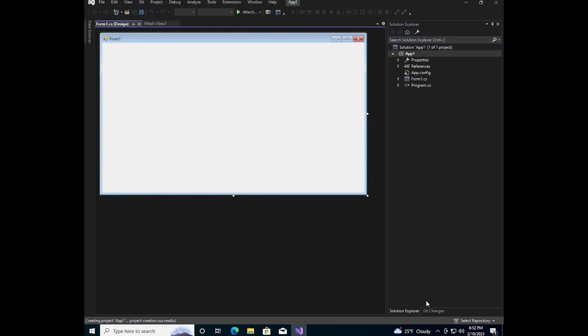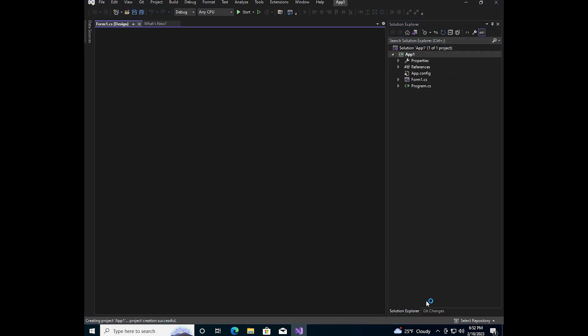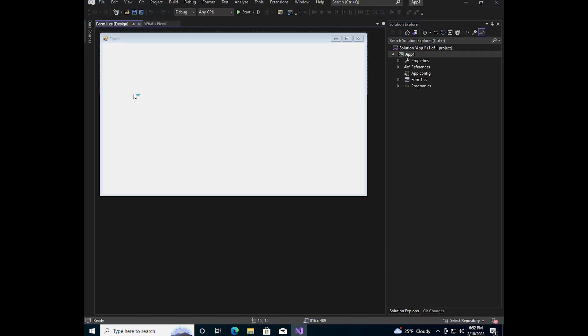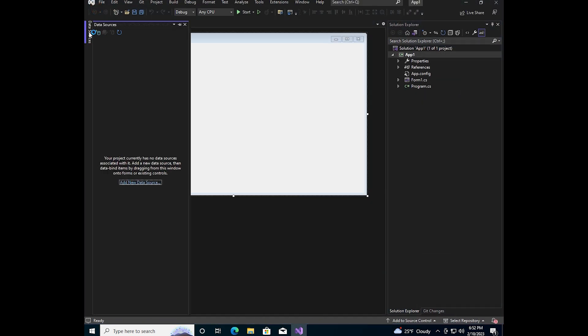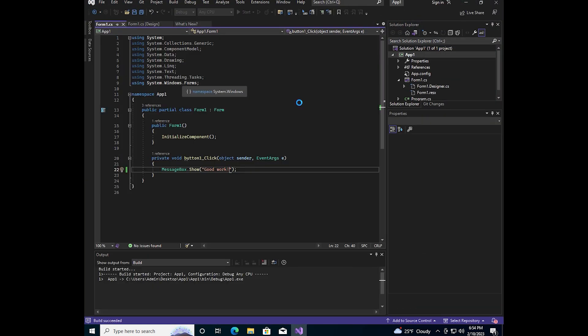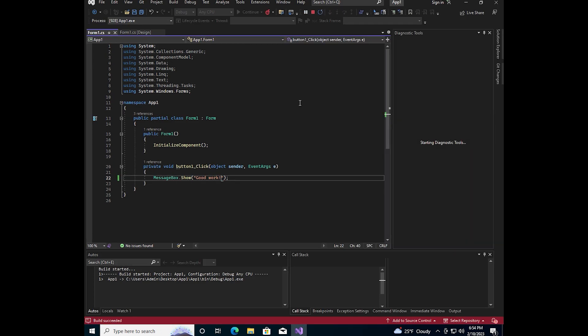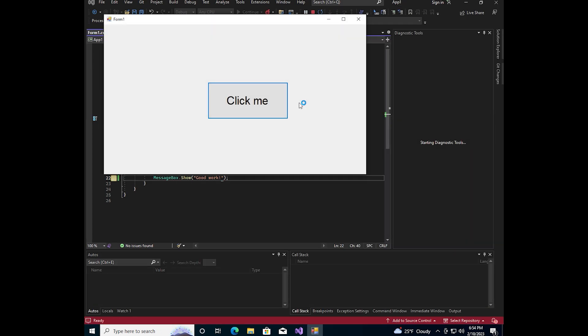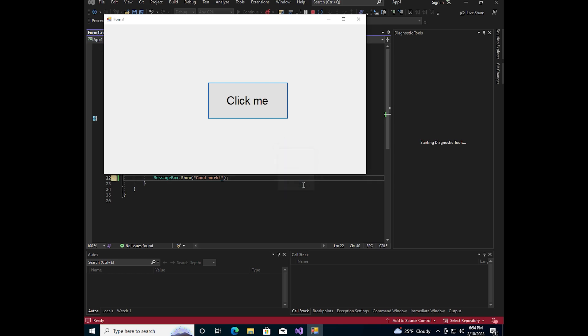The Visual Studio is loaded. And now you can create your own projects. Just for example, I created a program that will show a message box when you press the button. Let's make C++ program.